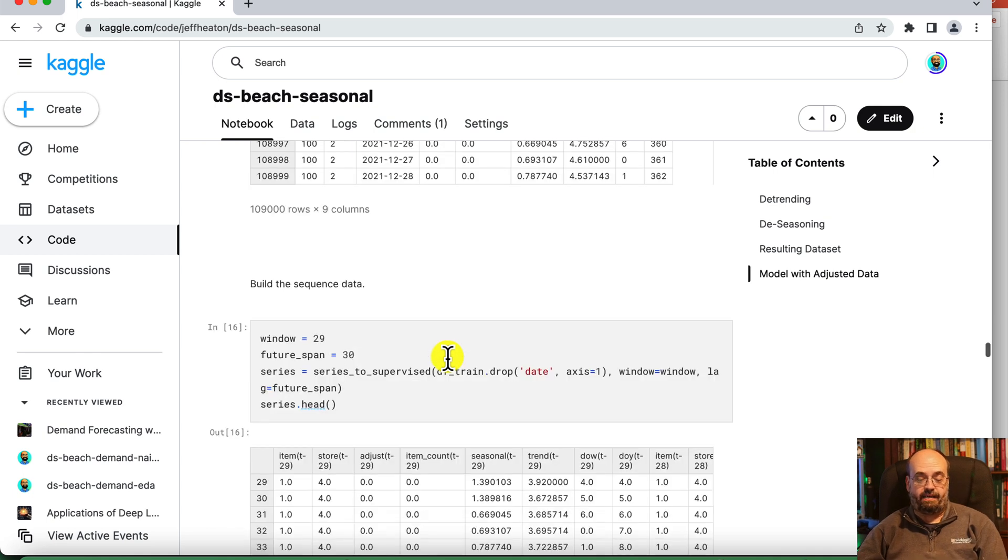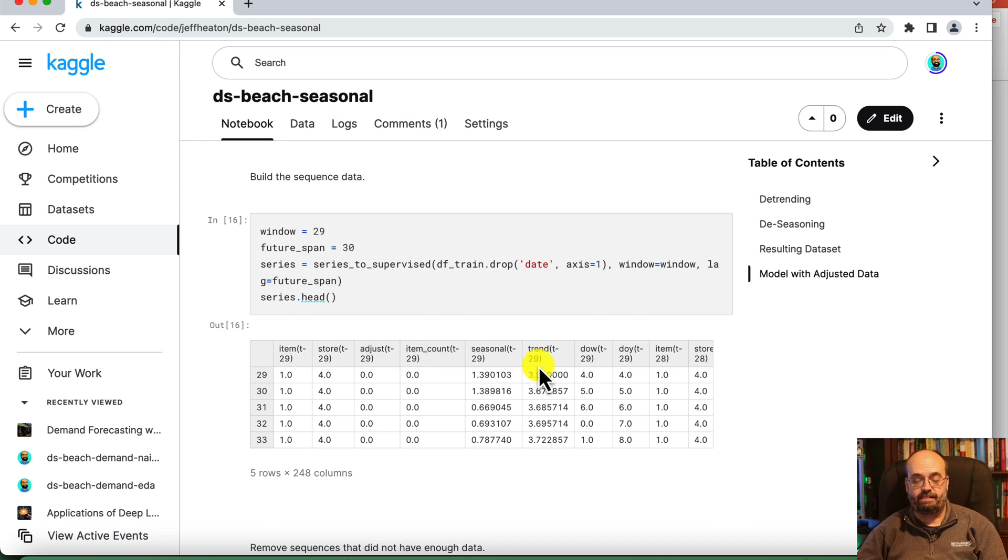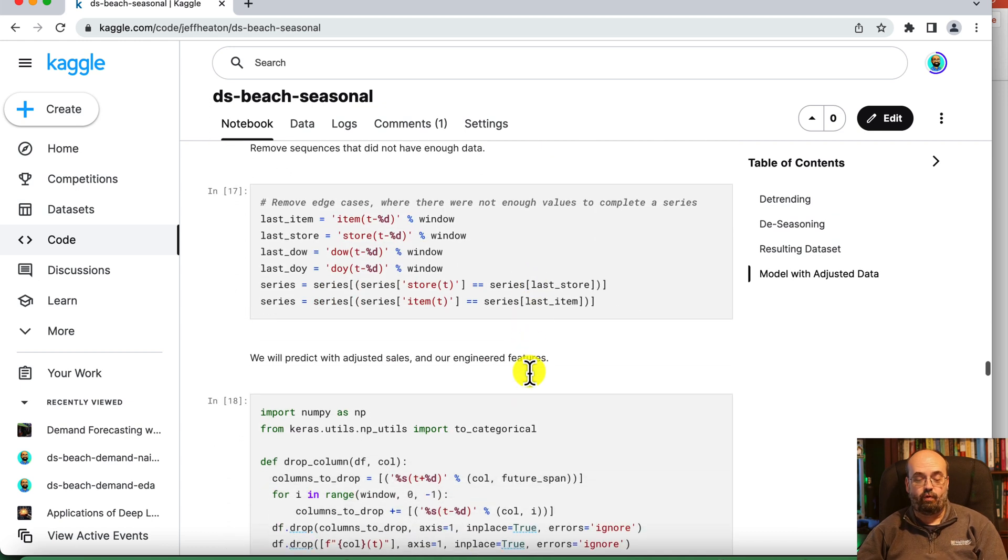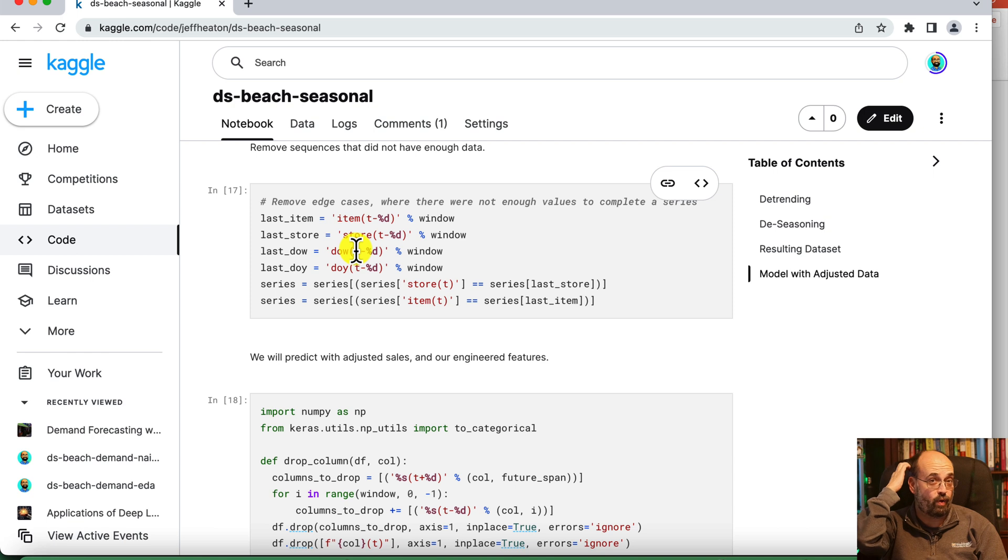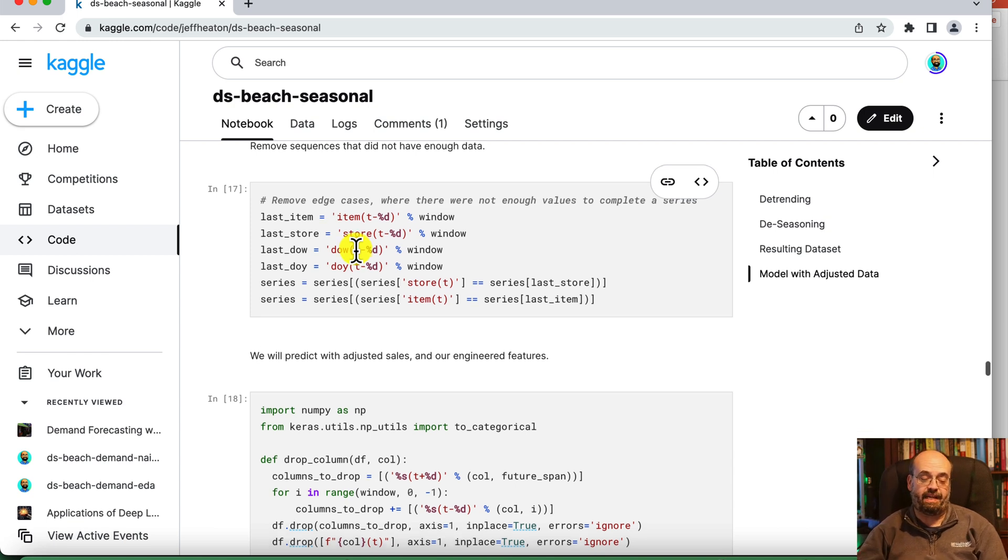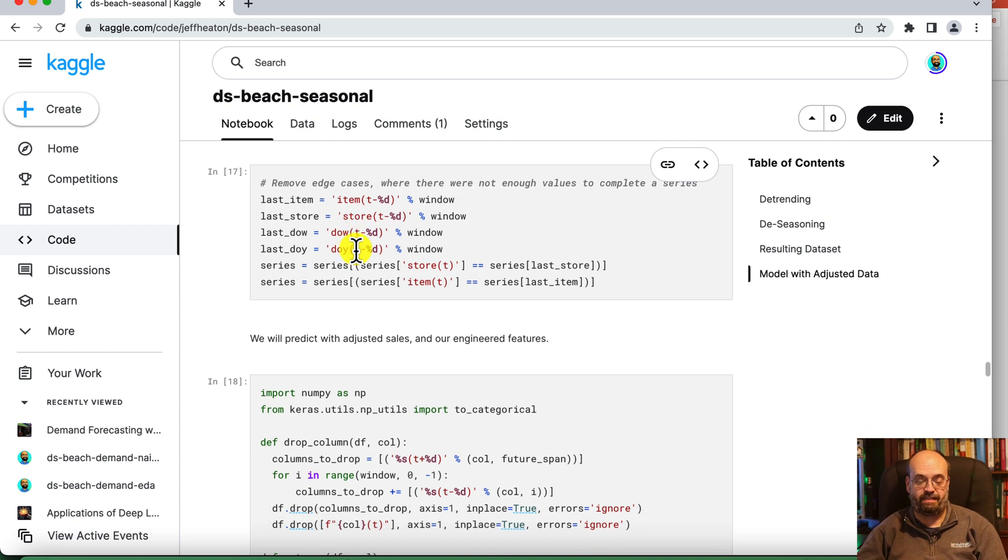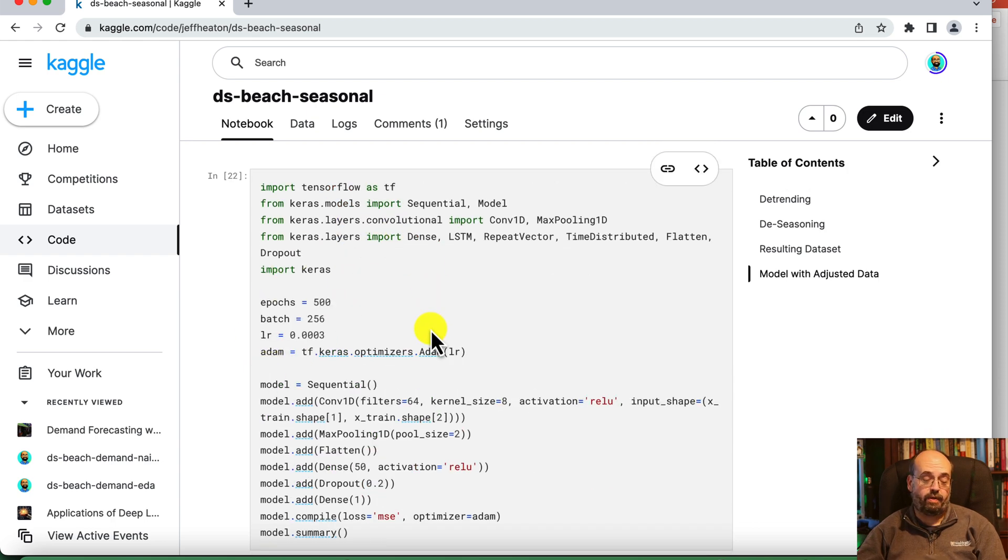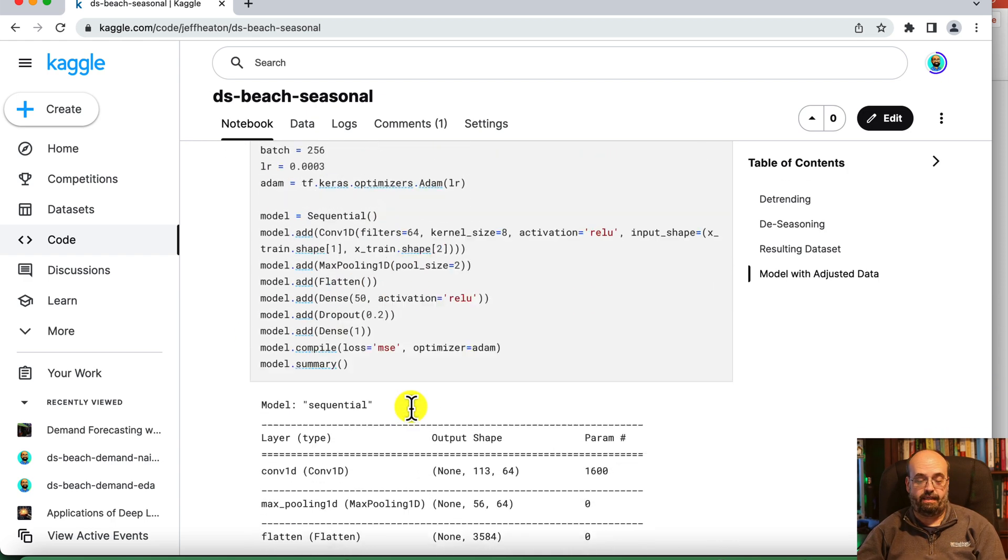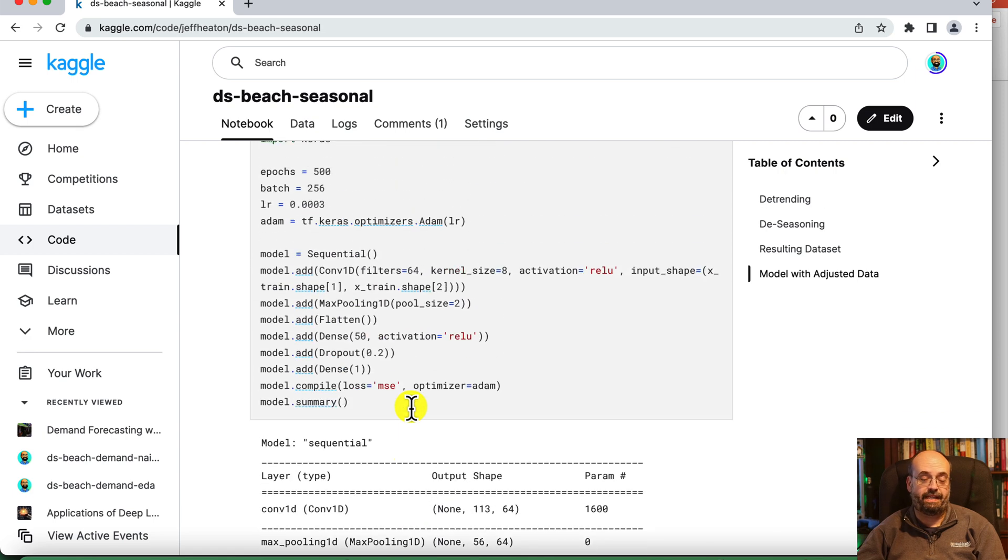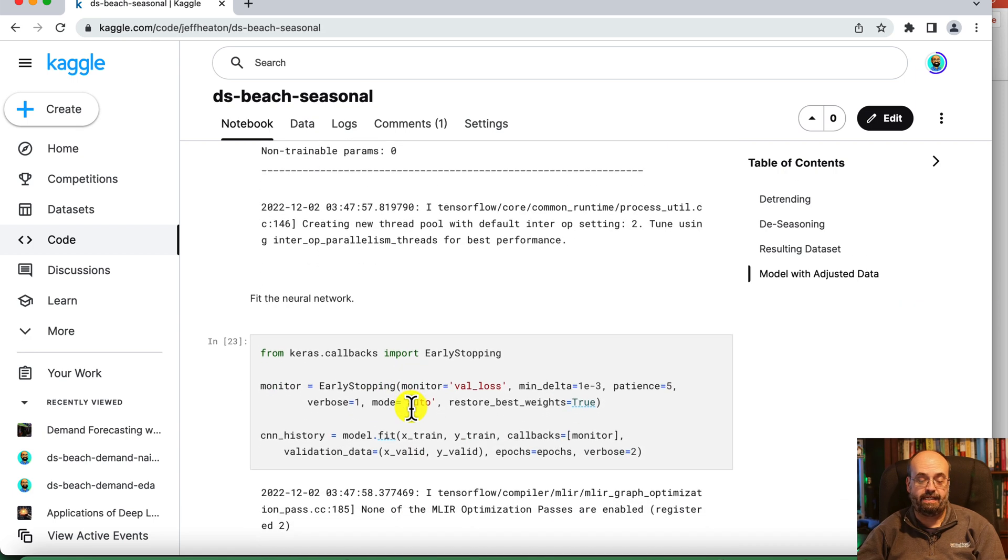We build the sequence data, which you can see here, the sequences going forward. We remove the cases that didn't fit evenly into the 30 days because it's not everything. We're going to hit a point where we don't have enough data anymore to put into that. And then we create the convolution neural network that will have all of that data sent to it for training.